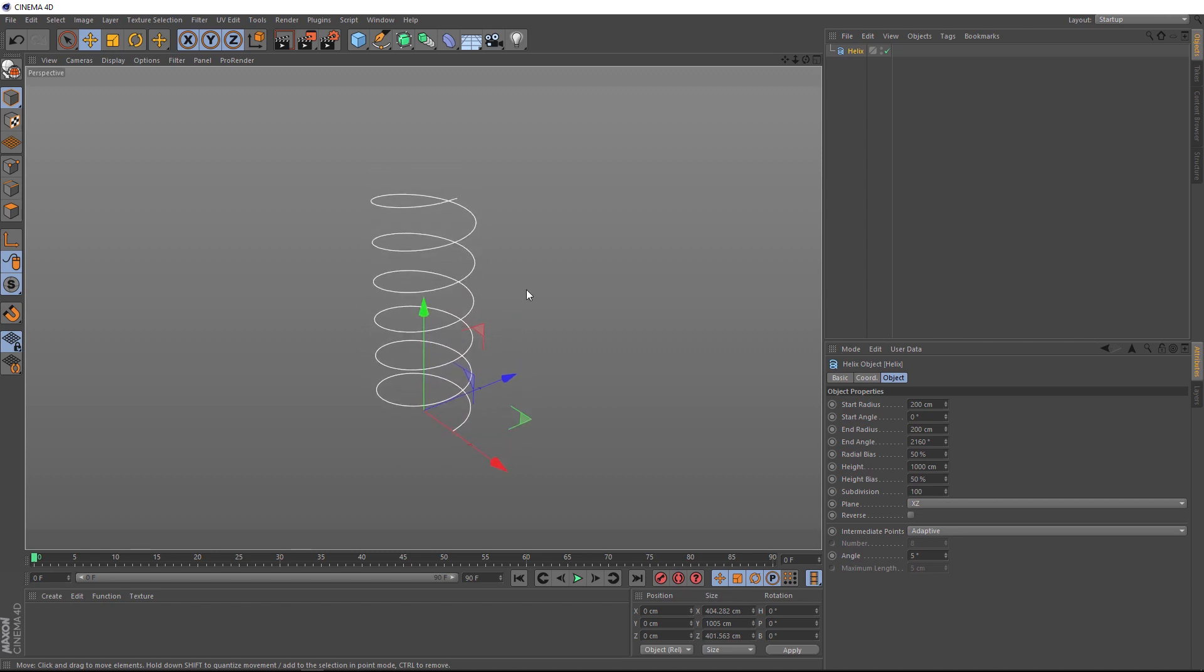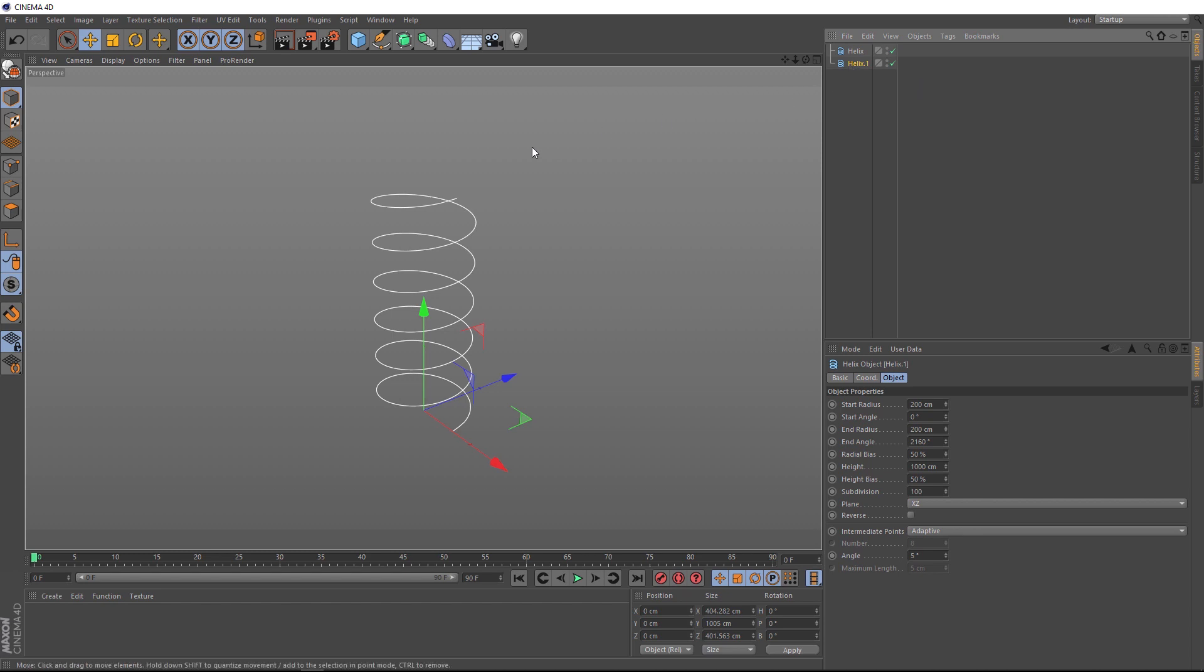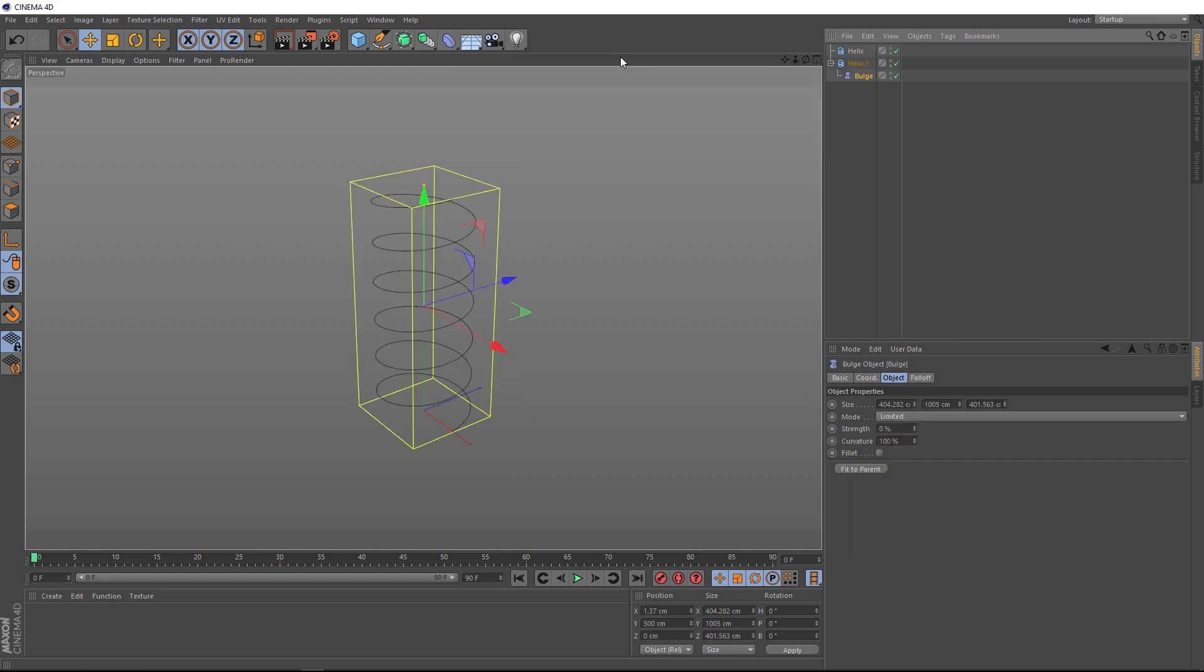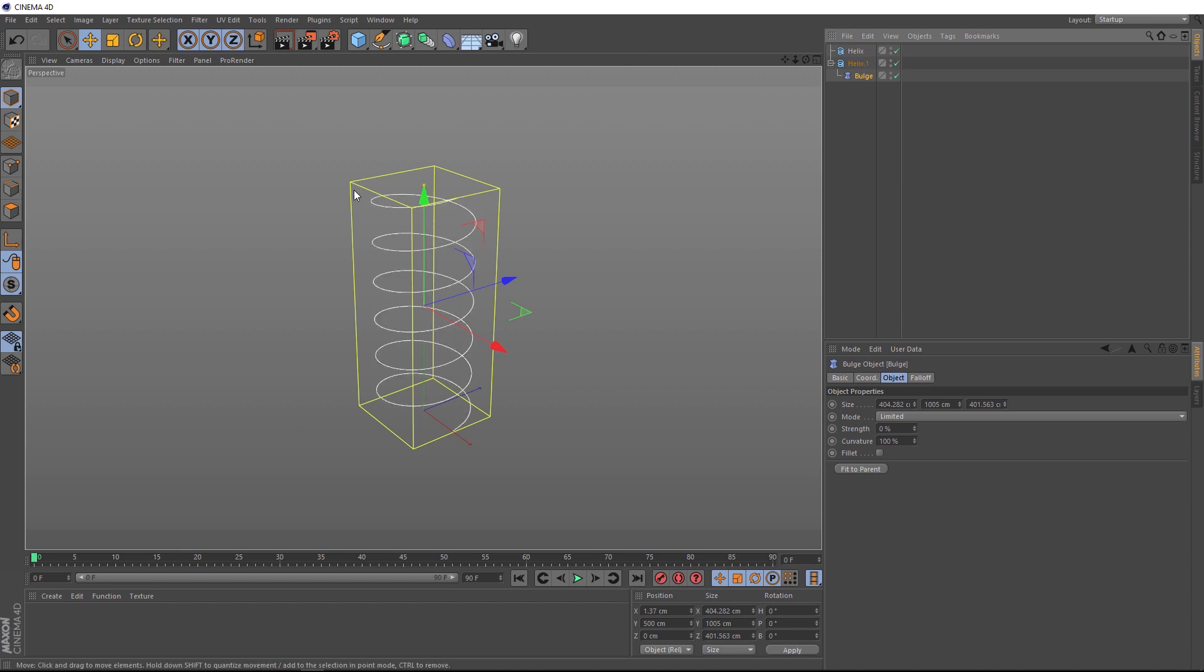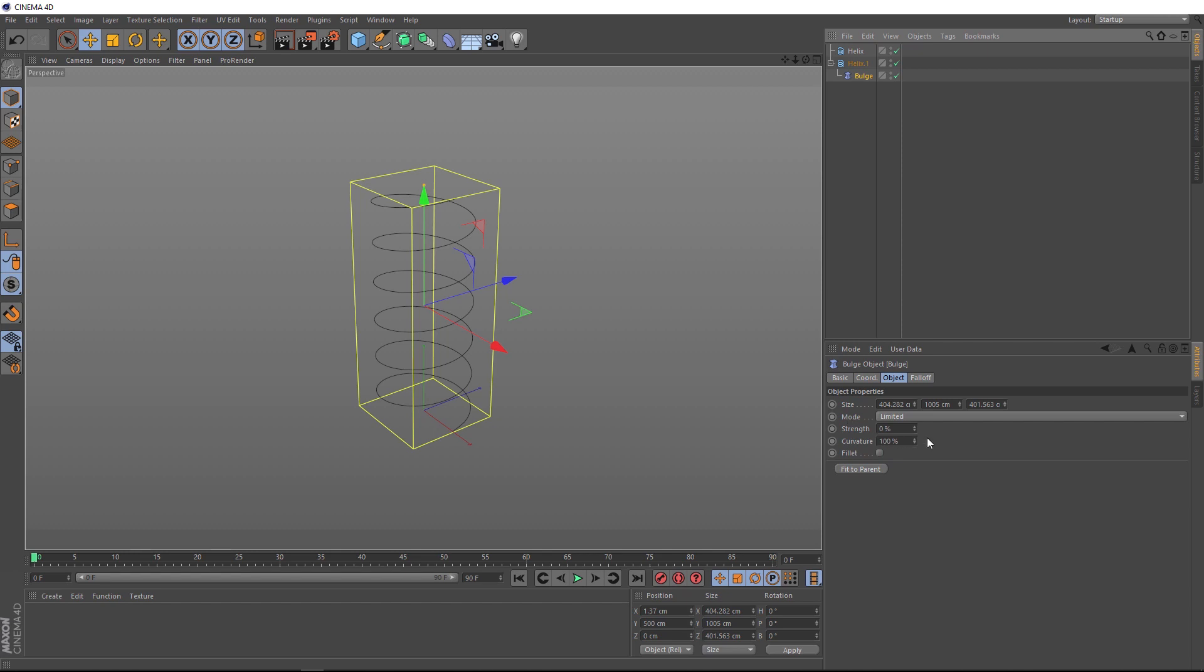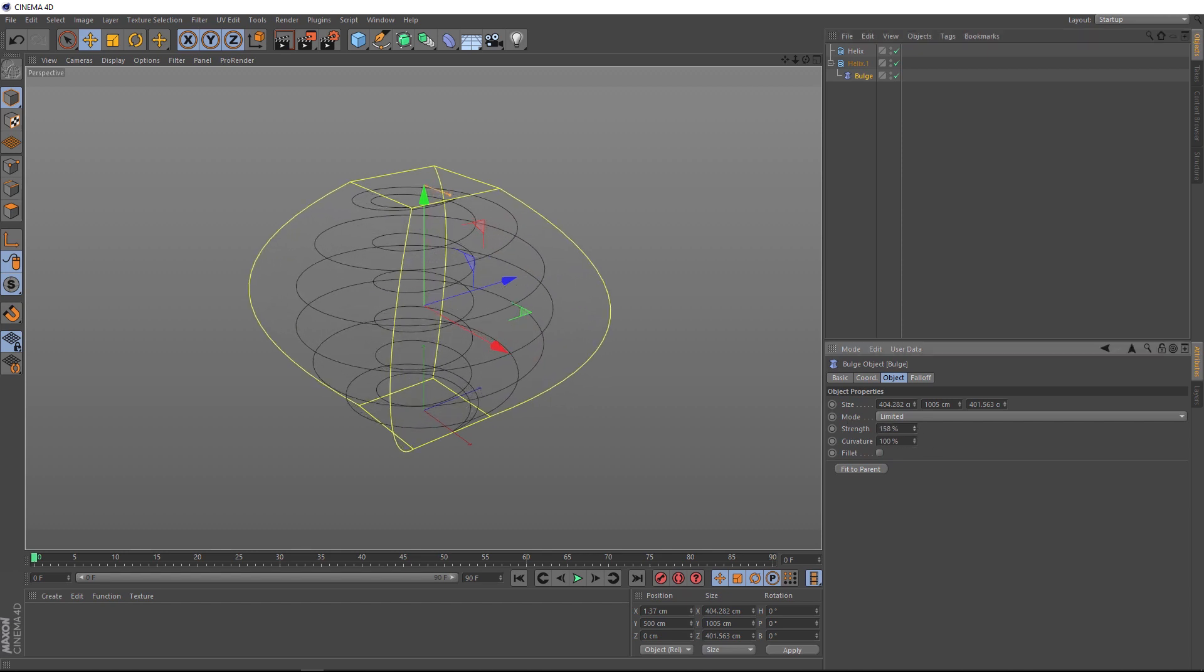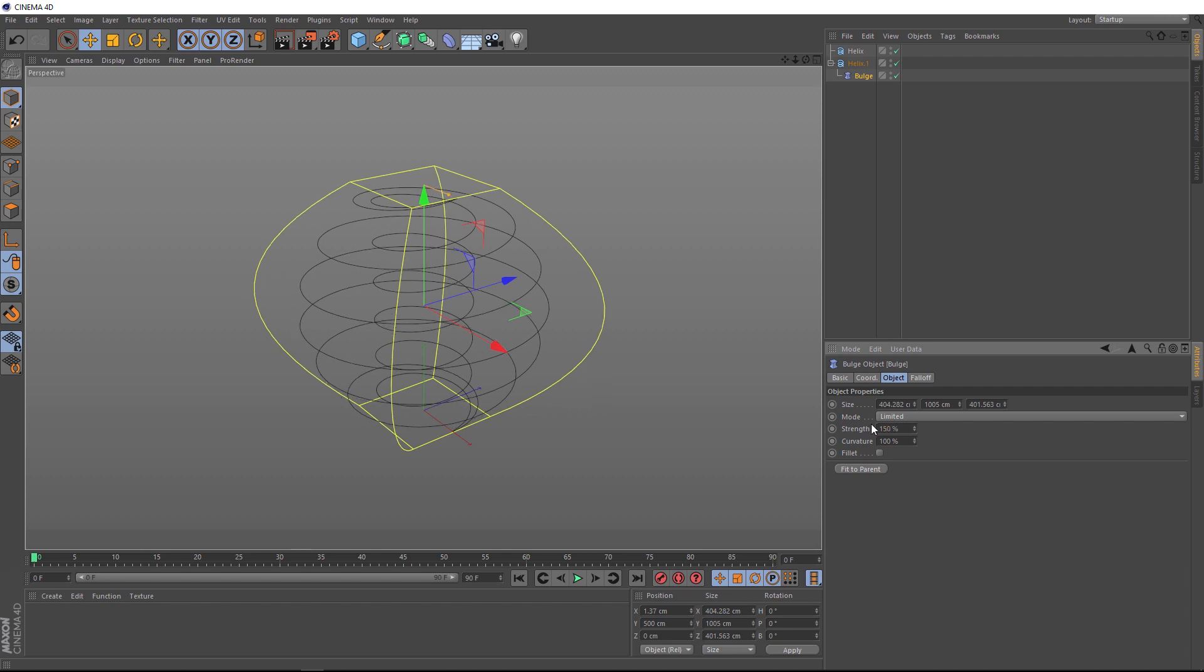Okay, so now we need to make a second spiral. We can just grab this guy and hold control on the keyboard to drag out a copy. And we want our second helix to bulge out like this. So, with it selected, we'll come up here to our deformers menu and grab the bulge deformer. And if we hold shift, it'll automatically apply itself as a child. And it's also fit itself quite nicely to our helix. So, to make our bulge deformer bulge, all we need to do is bring up the strength. Let's make it an even 150.